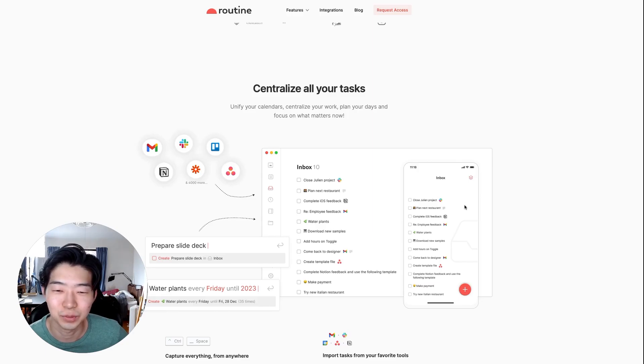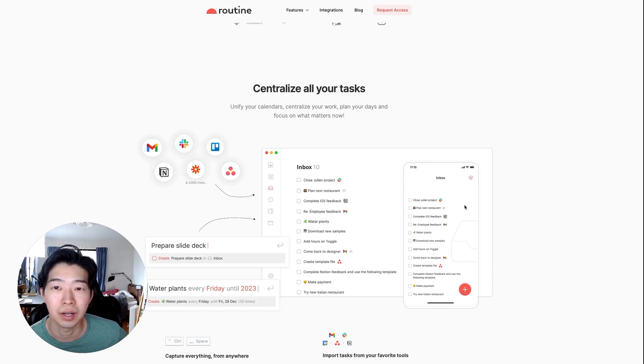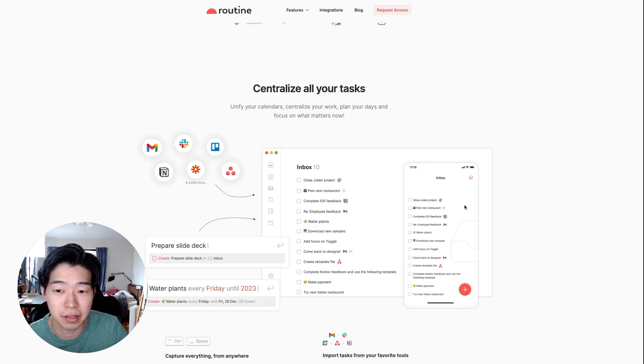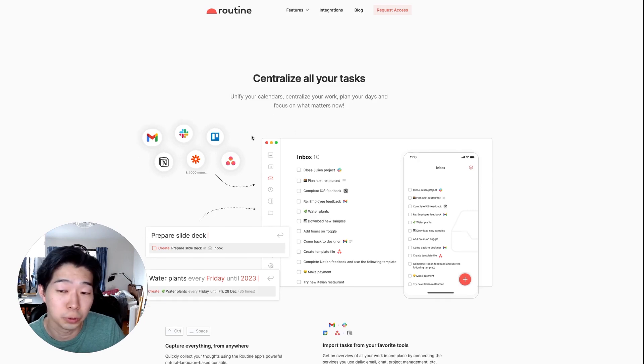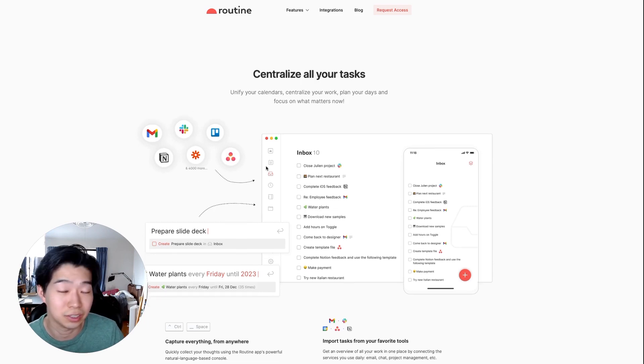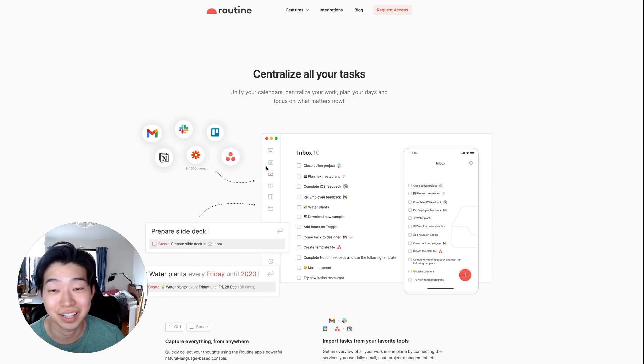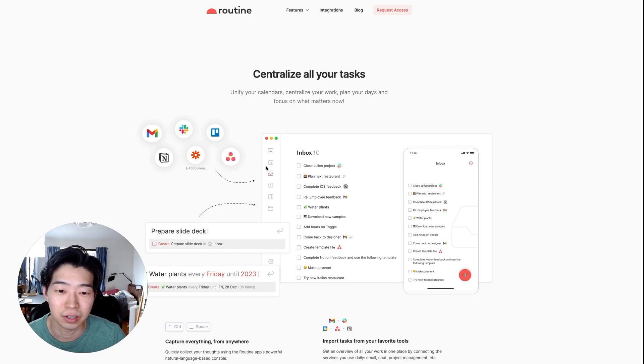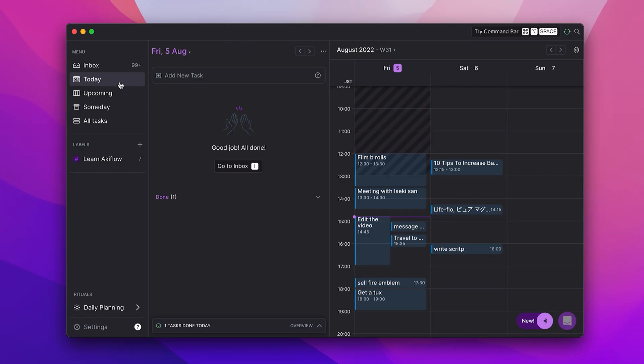Hey, it's me. I just noticed I made a mistake. I'm looking at Routine's website and I noticed that they do also have integrations with these apps. And in the video, I made it sound like only Akiflow has integration with them. So that is not true. And I'm sorry about that.